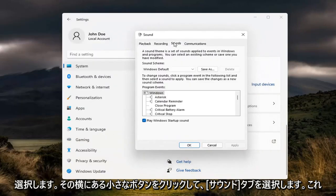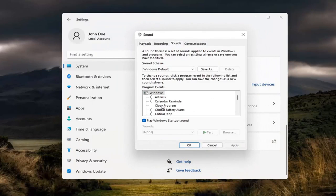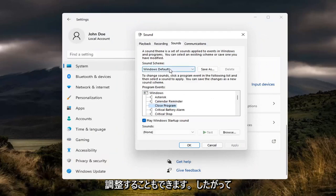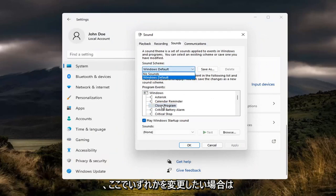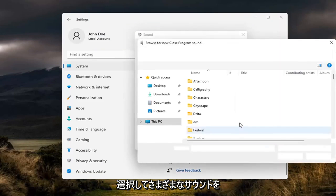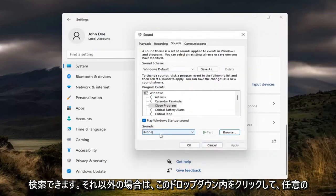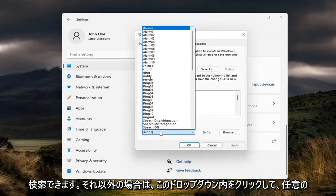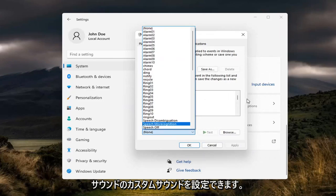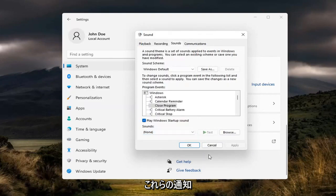Select the Sounds tab. Now you can go ahead and modify your Windows sounds in here and adjust them as well. If you want to change any, you can select Browse, locate different sounds if you choose to do so, or click inside this dropdown and set a custom sound for any of these notifications.